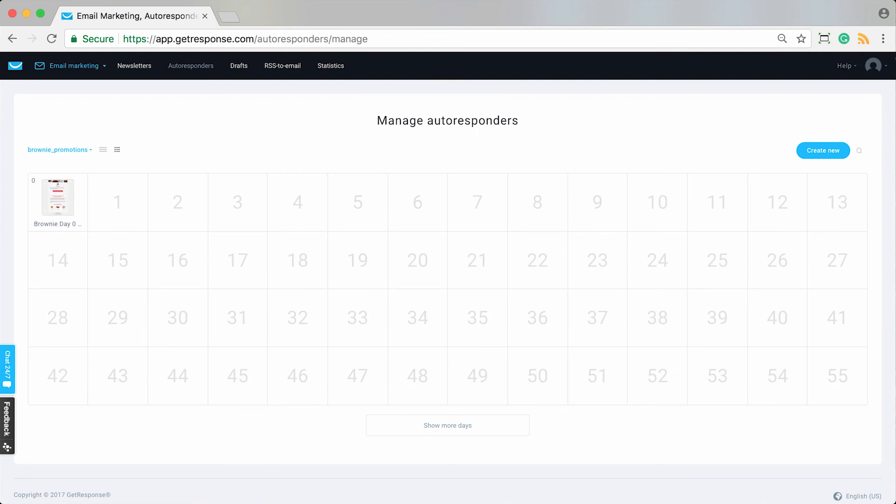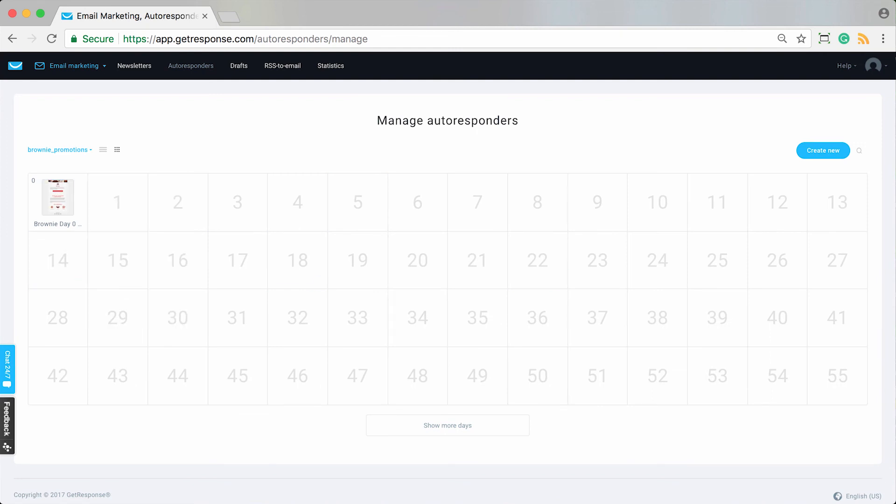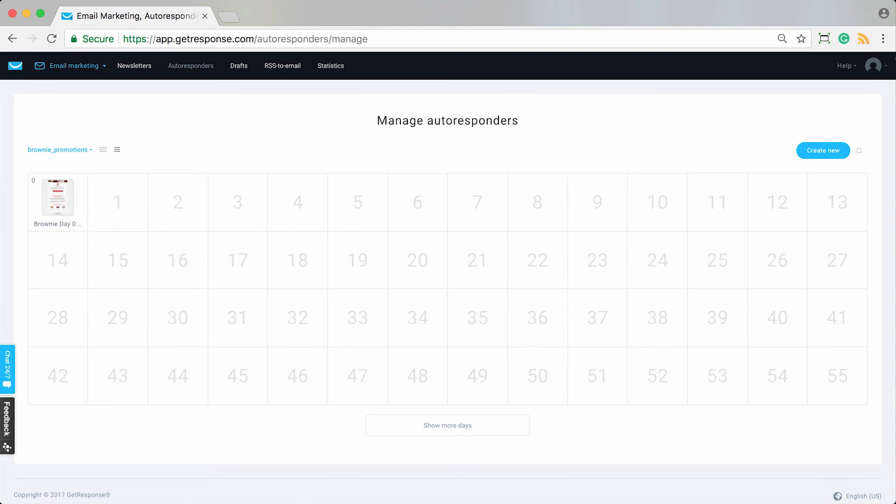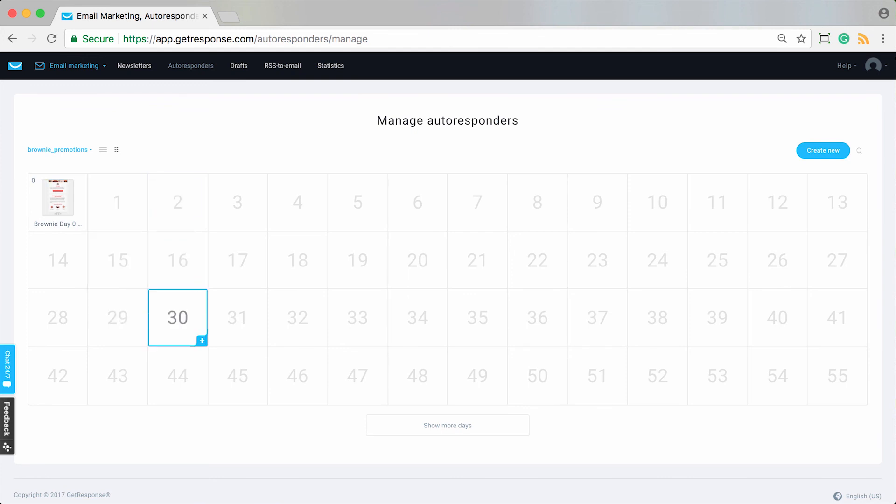We can see it reloads my manage autoresponders page for my brownie promotion list, and now this one is good to go. This is the message I just created. Now as soon as someone joins my brownie promotion list, it will automatically send this message.